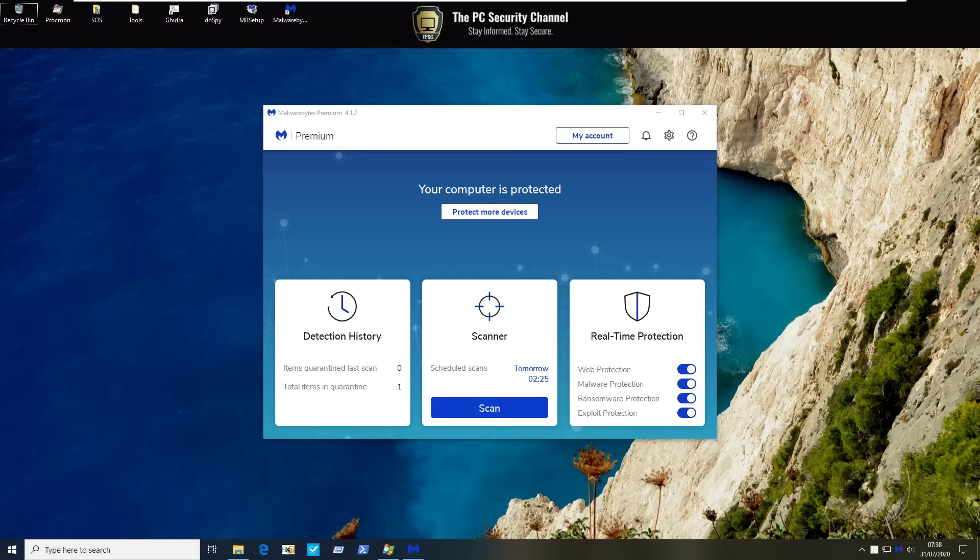Hello and welcome to the PC Security Channel. Today we'll be taking a look at Malwarebytes Premium version 4.1.2. As usual we will test it against quite a lot of malware, ransomware, see how it holds up.